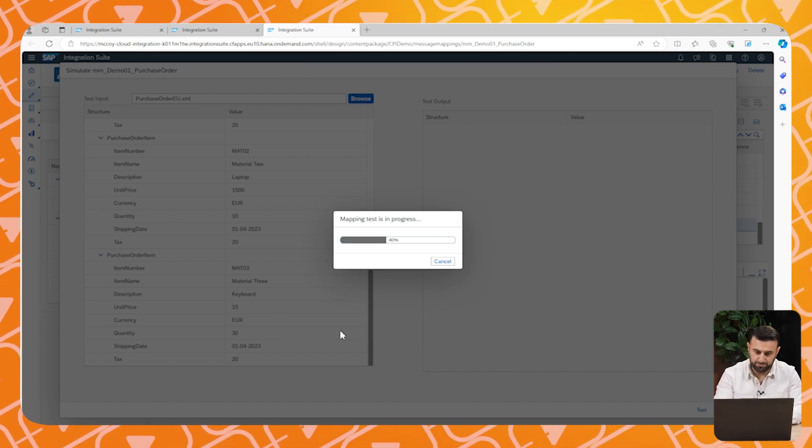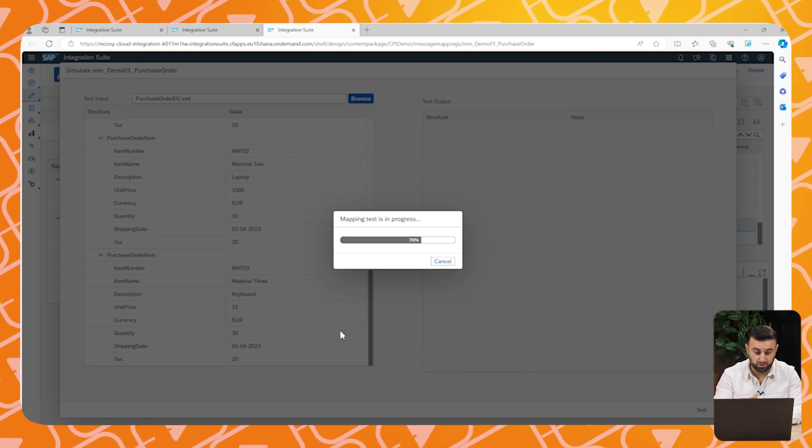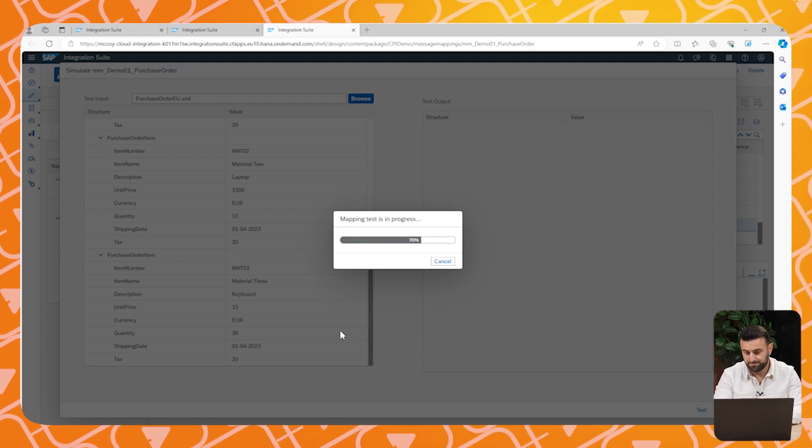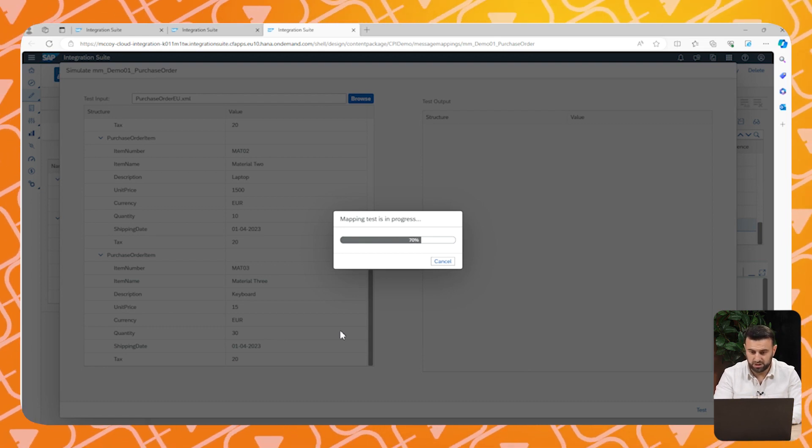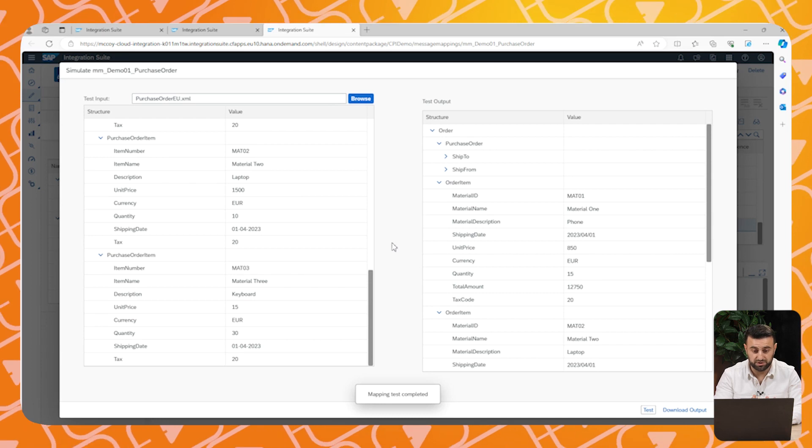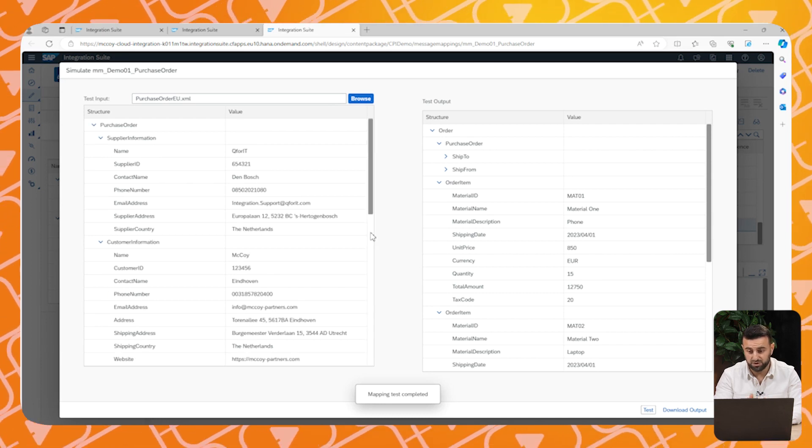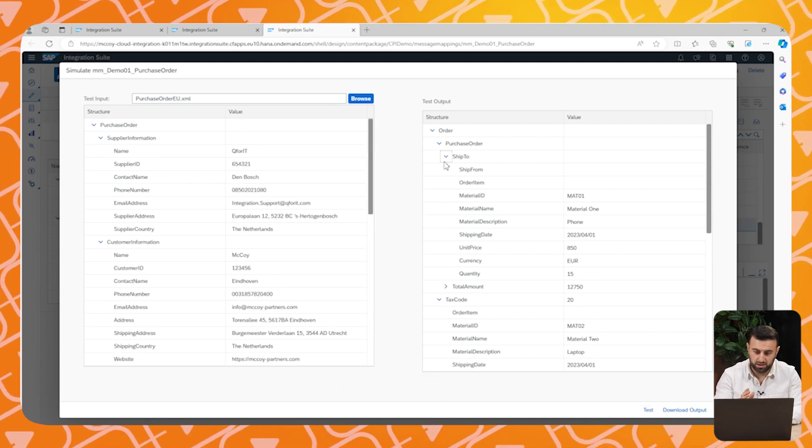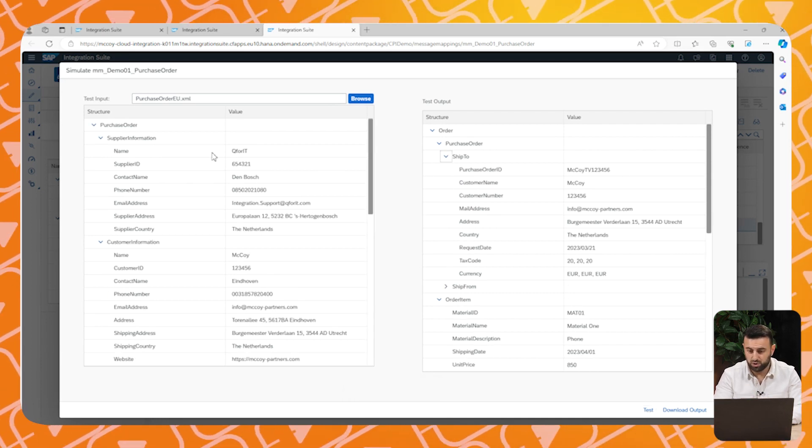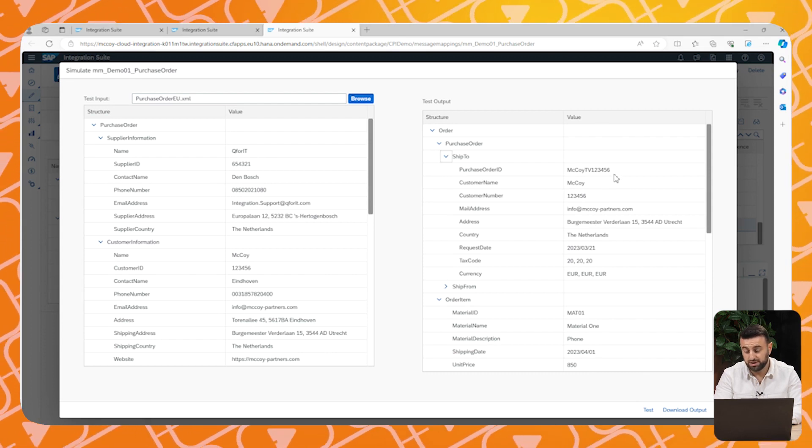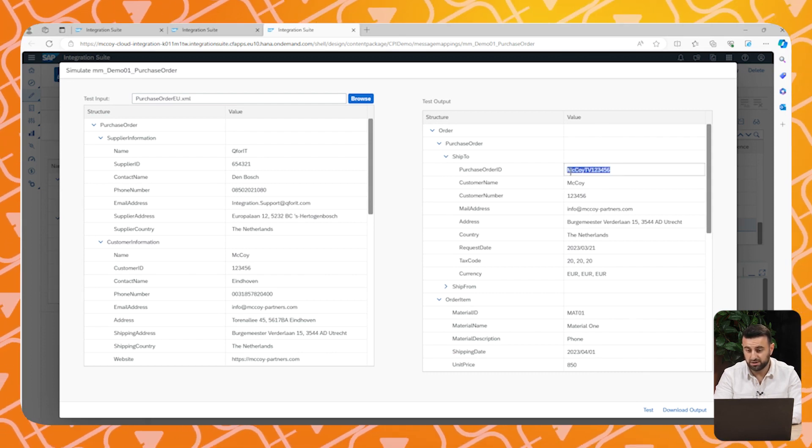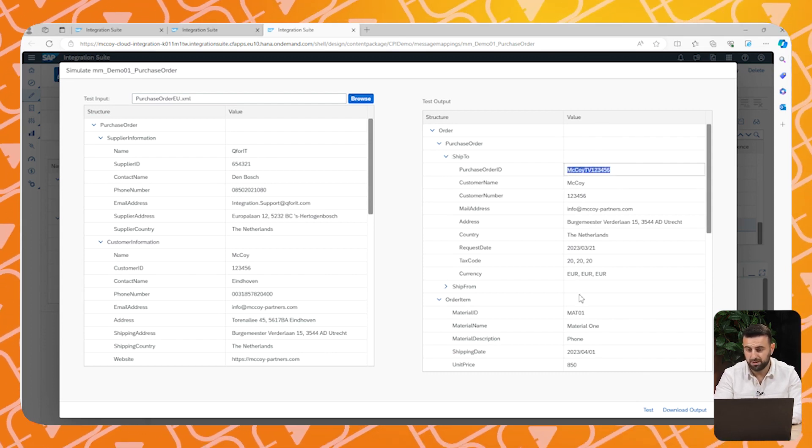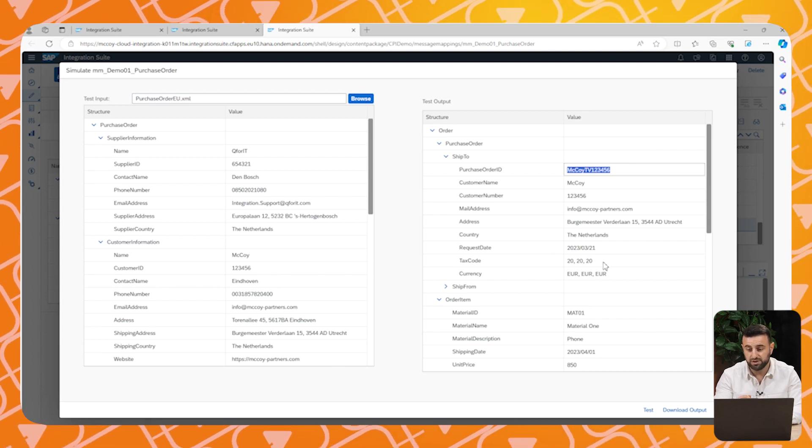Now let's have a look at the final output. Now you see that there are still differences, but all fields are filled. If you watch closely, you see that the purchase order ID that we have created at the beginning is correctly mapped.